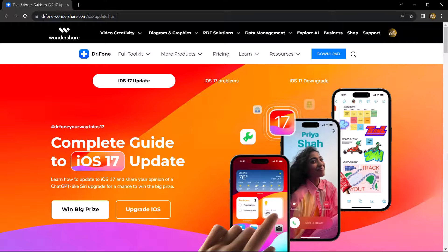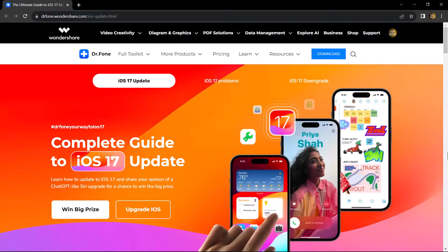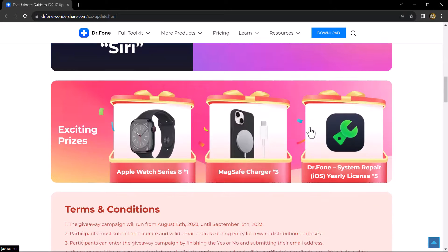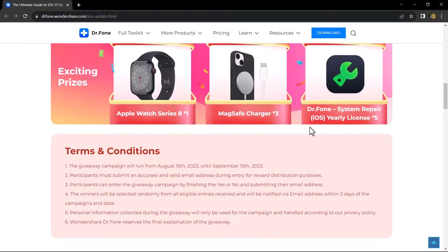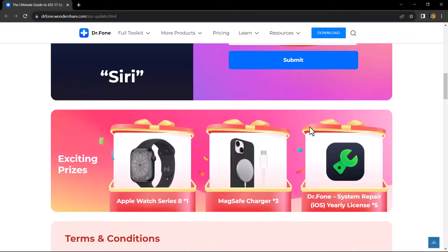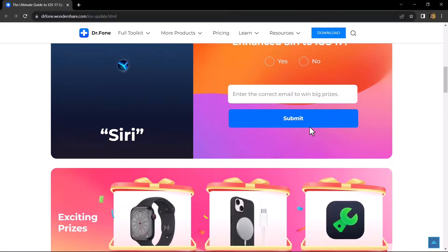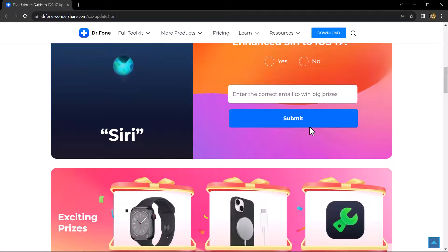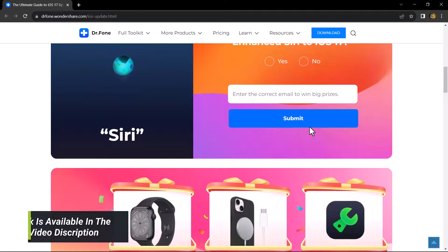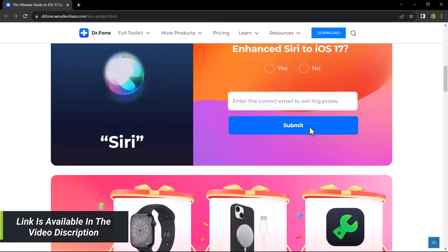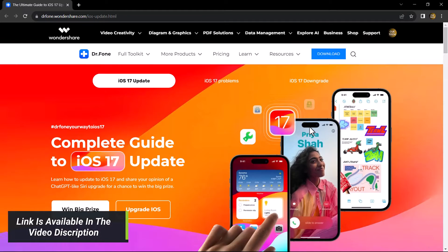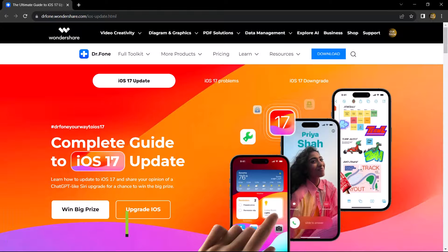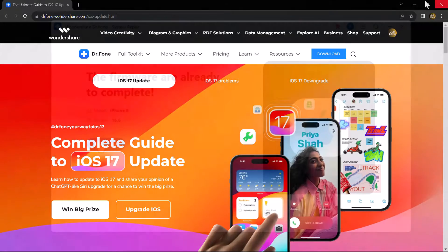new update of iOS 17 beta has come and Wondershare Dr.Fone is organizing a giveaway in which you can win Apple Watch, MagSafe charger, and free Dr.Fone license keys. So you can also participate in this. It's very simple. Just read your email in here and its link is available in the video description. So must check it out and participate in it and try your luck.